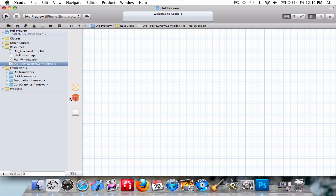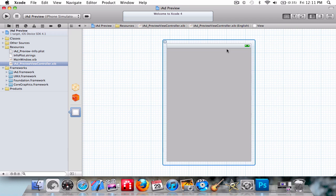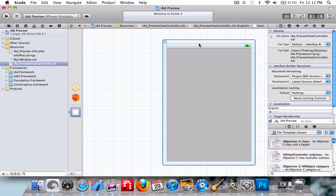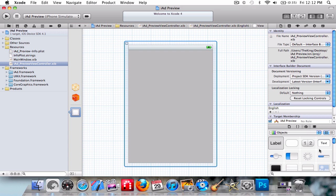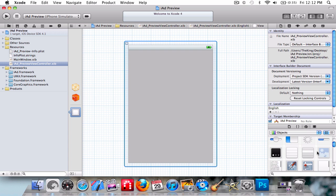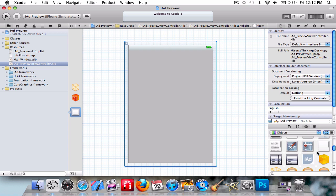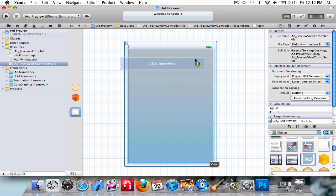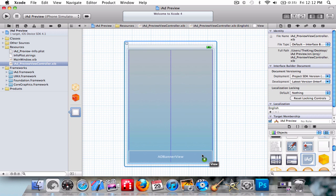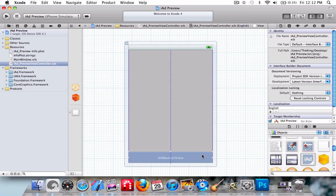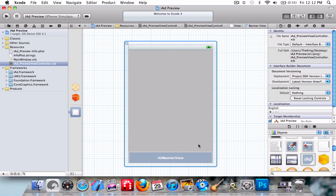is go to the XIB interface. And then, now, the simplest thing ever is just to drag and drop the AdBannerView. Let's save, then build and go.